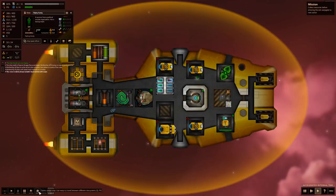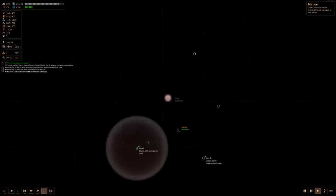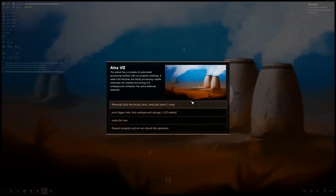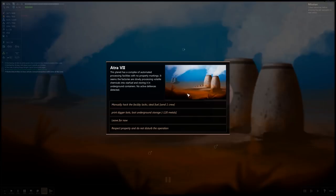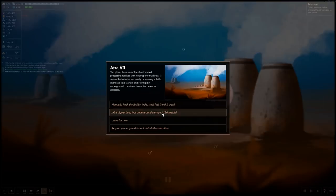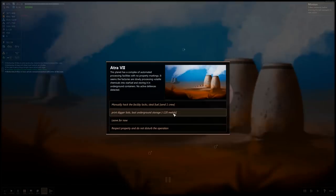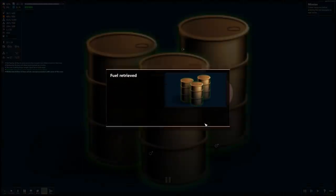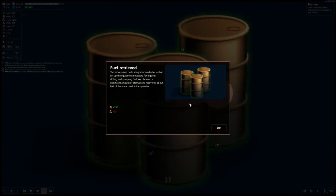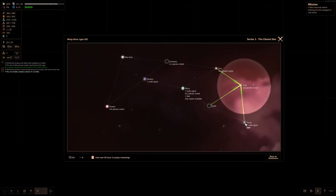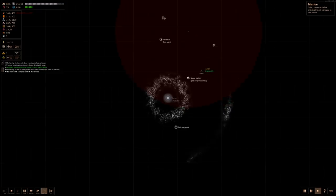Let's get on out of here. Back to the storage system. This planet has complex automatic processing facilities with no property markings. It seems the factory are slowly processing volatile chemicals into star fuel. More fuel would be nice. Manually hack the facility locks. Print digger bots to loot underground storage for 120 metals. We got it. Let's do that one. It only cost us 60 in the long run. And we got 195 fuel. Perfect! Yo! I'm gonna actually make it out into the first sector for once, I think.